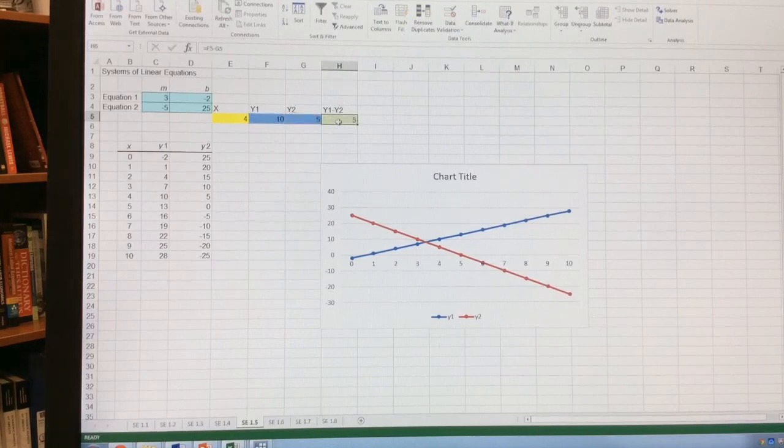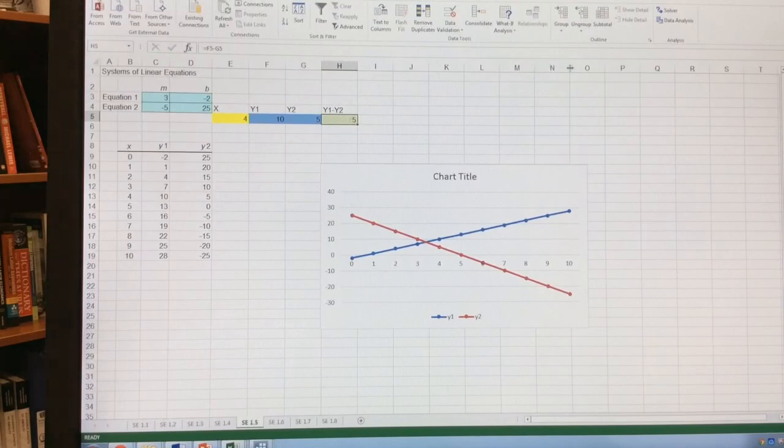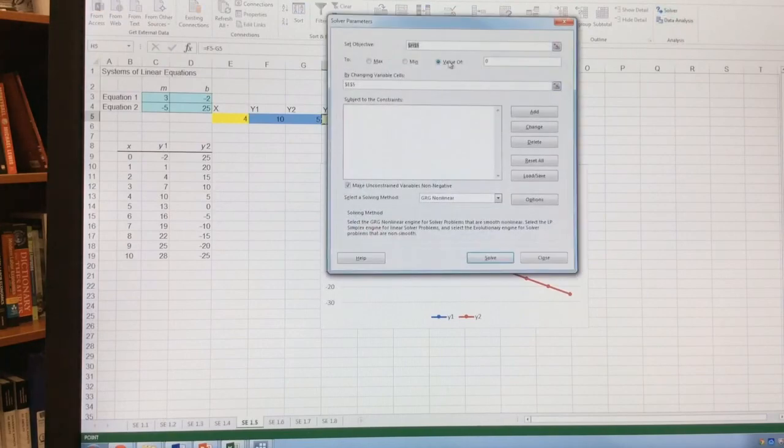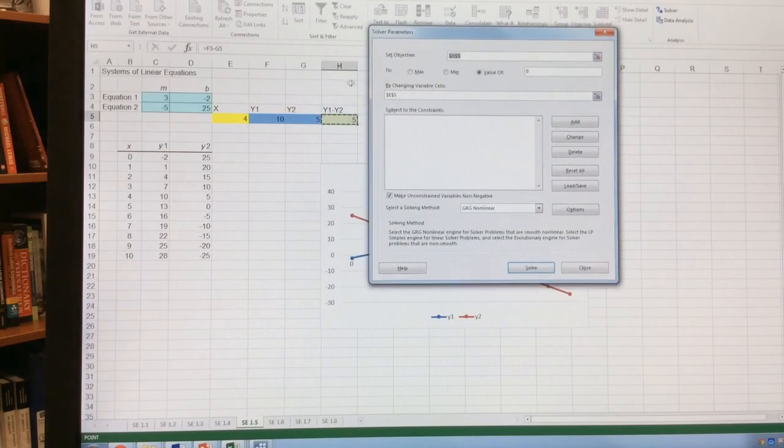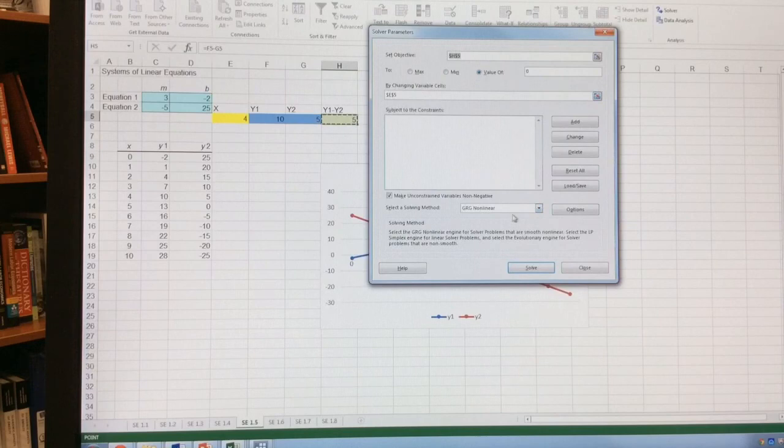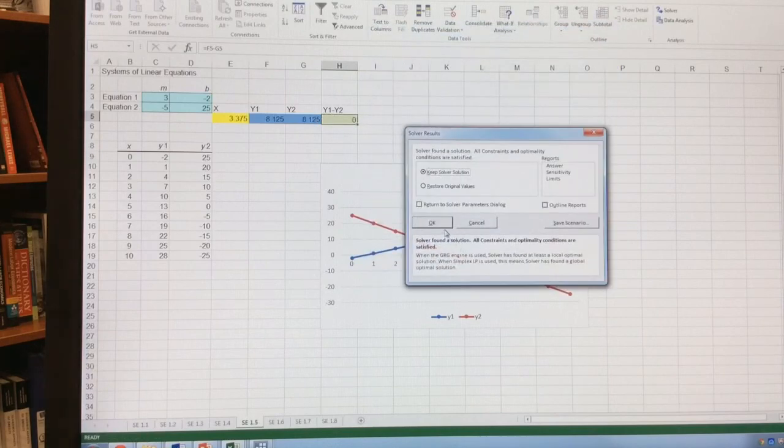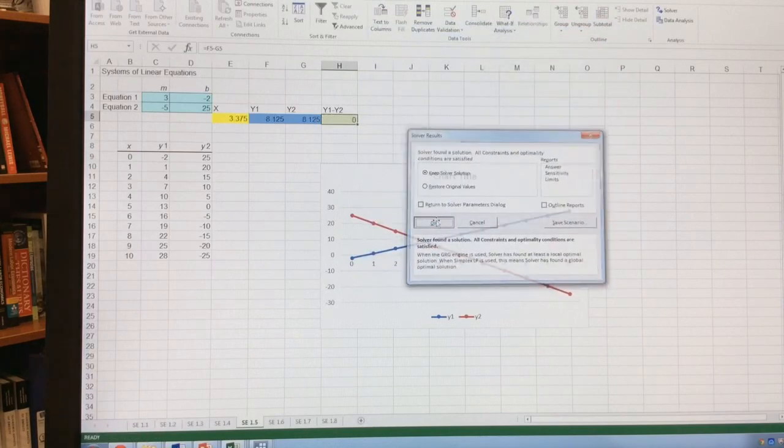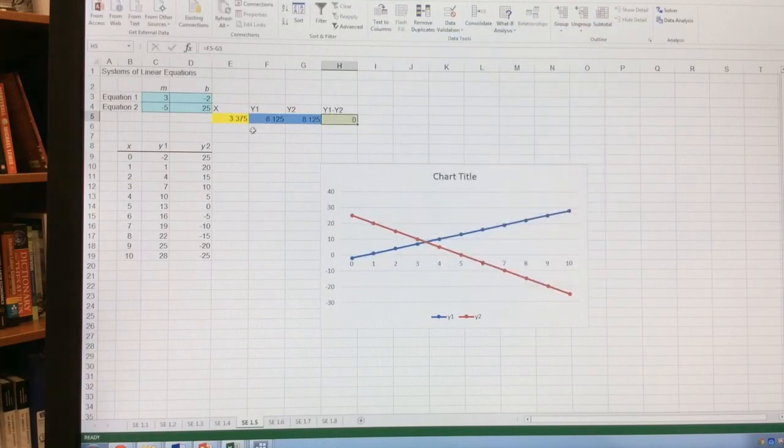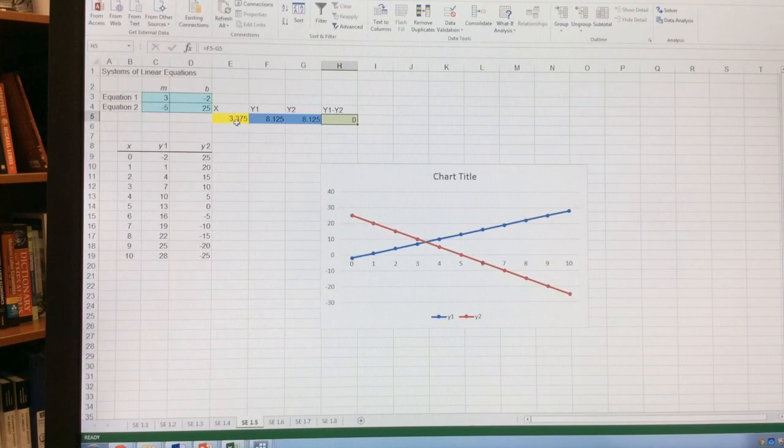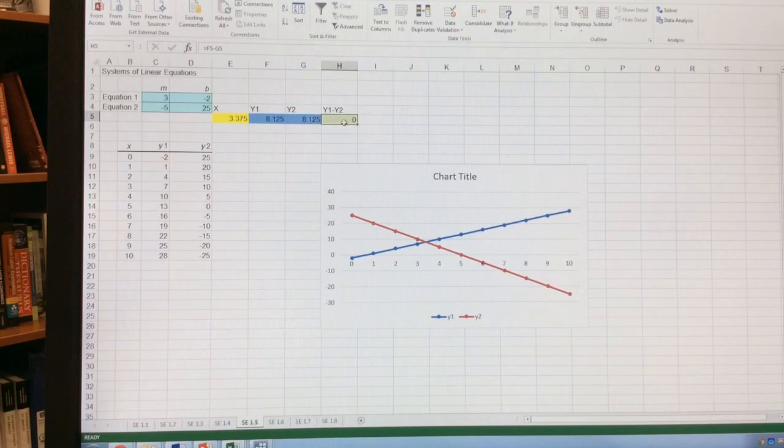Now that I have that formula, now we're good. Let's go back to Solver. My objective is h5, which is y1 minus y2. I want to set that equal to 0 by changing e5, which is my x. I then click Solve and click OK. And when x is 3.375, y1 is 8.125, y2 is 8.125. So they equal each other. Therefore, the difference between them is 0. And that is the introduction to how to use Solver.